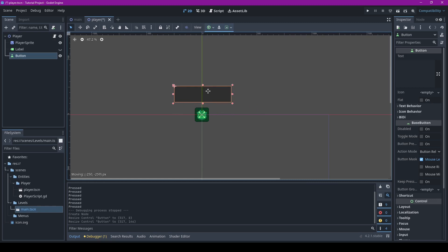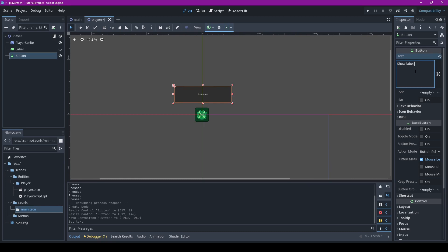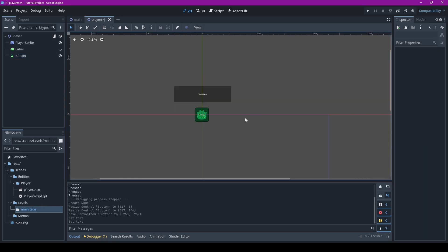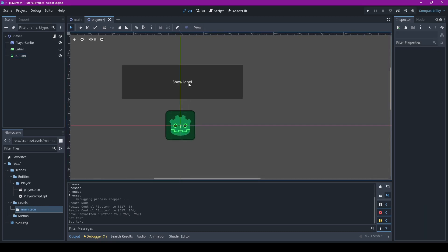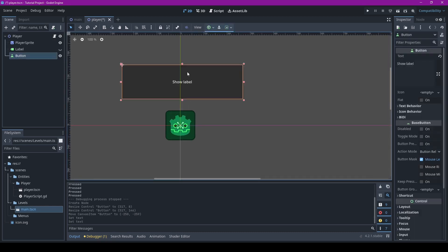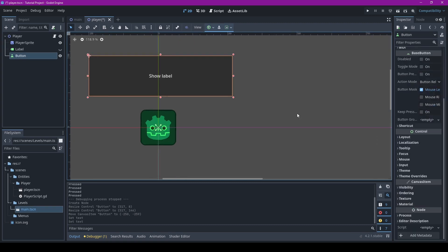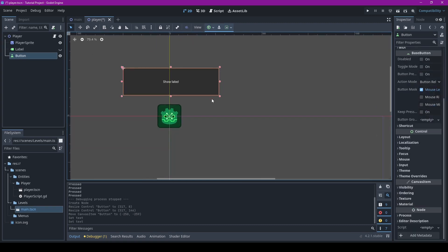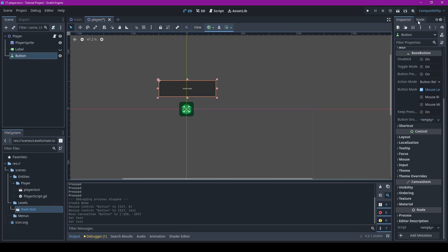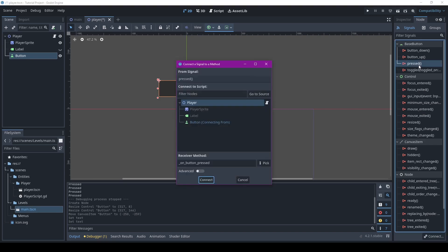There we go, show label, I can't fight for that. Show label button, bing bing boom. This bad boy's got so many options. I'll go over these in a later video, but what's important right now is if you go over to node, you'll get all the signals.